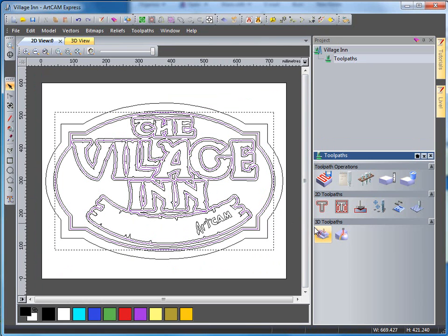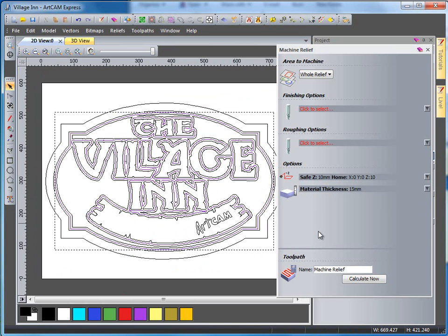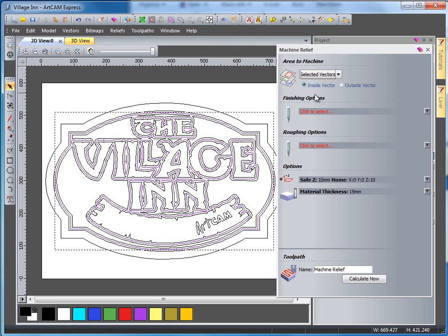I'm going to come over to the machine relief tool. From the machine relief tool, the area to machine, I'm going to select not whole, but selected vectors and inside of these vectors.